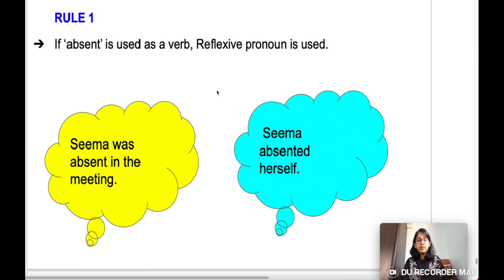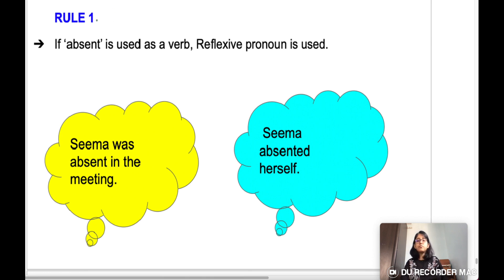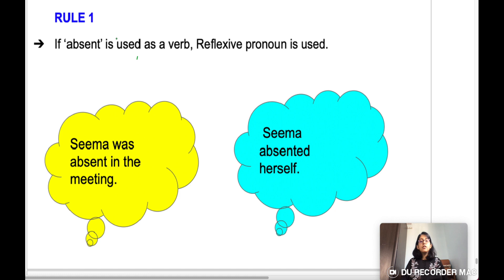So rule number one for today. If you haven't watched the previous videos of this series, please go and watch them. The videos are under the playlist 'Important Grammar Rules.' This is the fourth part.